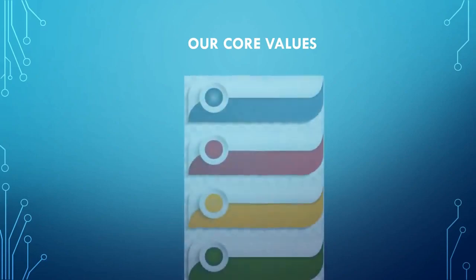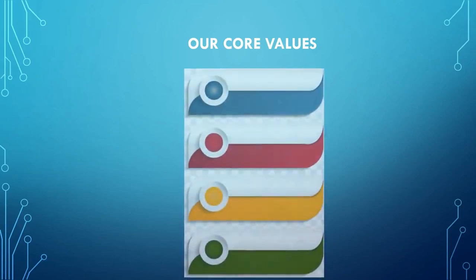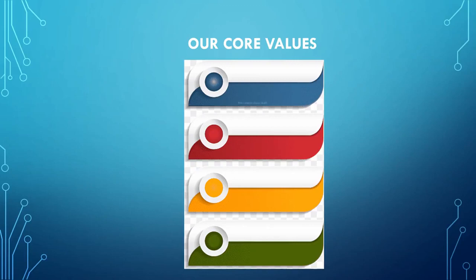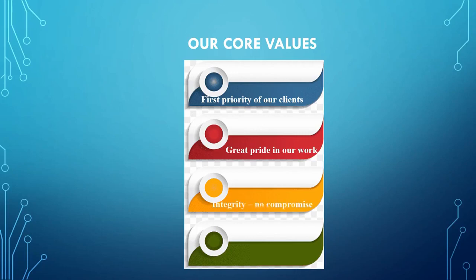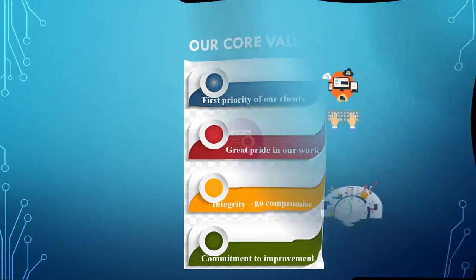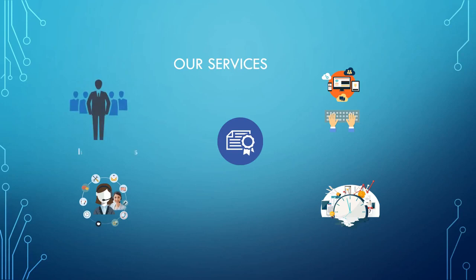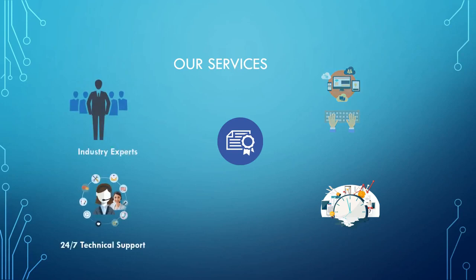Our core values: one, first priority of our clients; two, great pride in our work; three, integrity, no compromise; four, commitment to improvement. You also get our best service: more experienced industry experts, 24/7 technical support, lifetime access to everything, your flexible time, and certification.